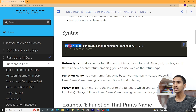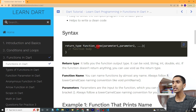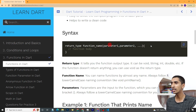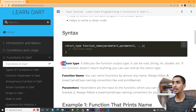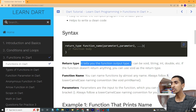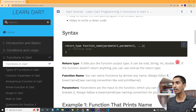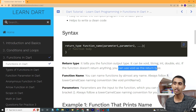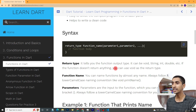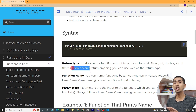Here is the syntax for a function. First of all you need to write a return type — I will show you a practical demo. Then you need to write a function name, and you can write parameters. Parameters are optional. The curly brackets represent the function body. The return type tells you the function output type — it can be void, String, integer, double, etc.